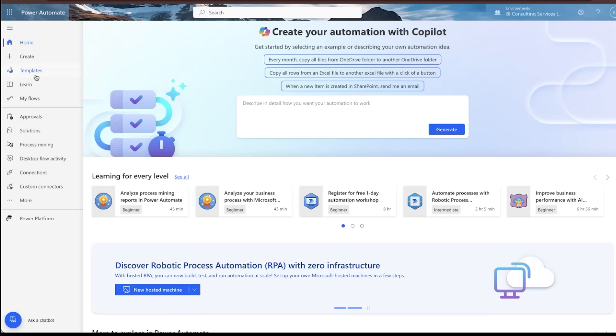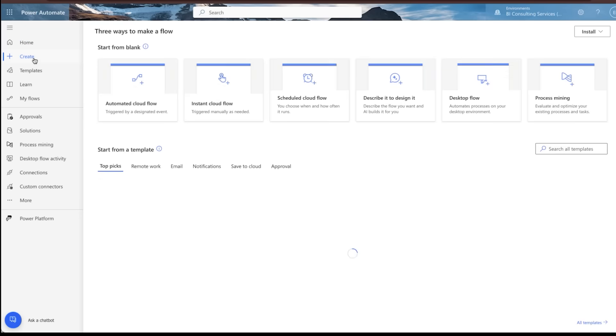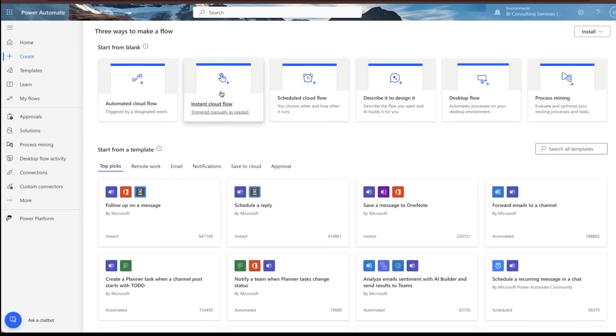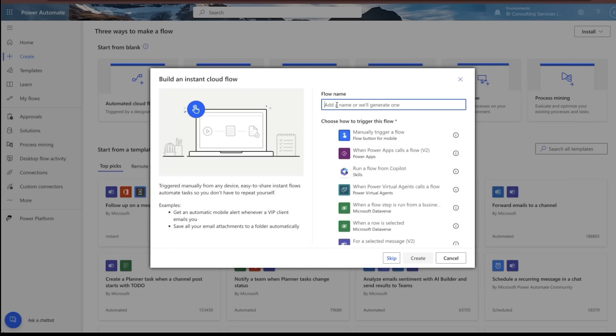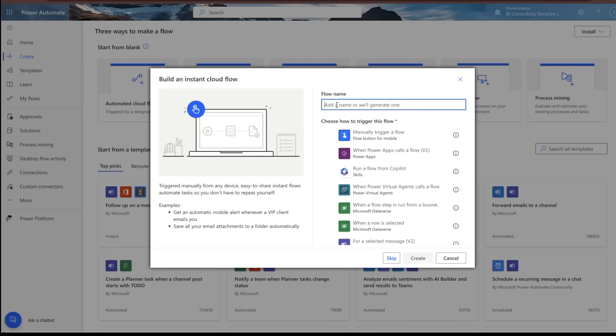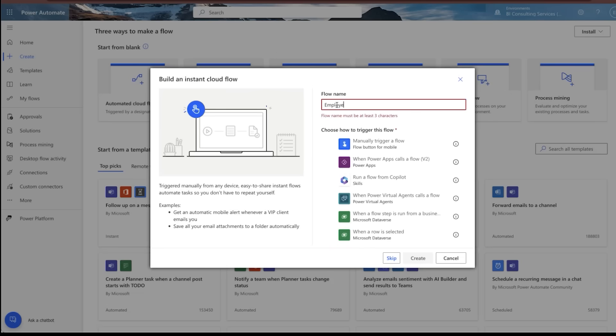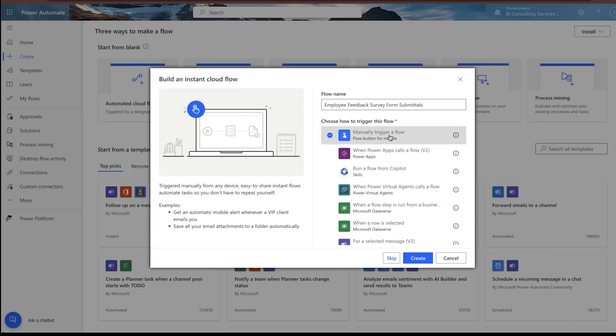Inside of Power Automate, we're going to go ahead and hit the create options. So we're going to go ahead and trigger an instant cloud flow in this case. Let's call this, you can make this as long as you want. This is kind of long, but employee feedback survey submittals. Well, for this example, we're going to manually trigger this flow and we'll hit create.